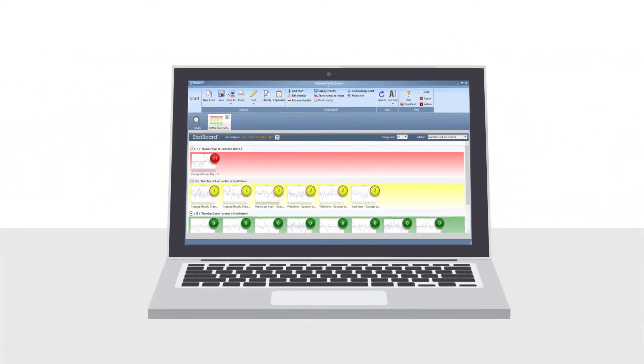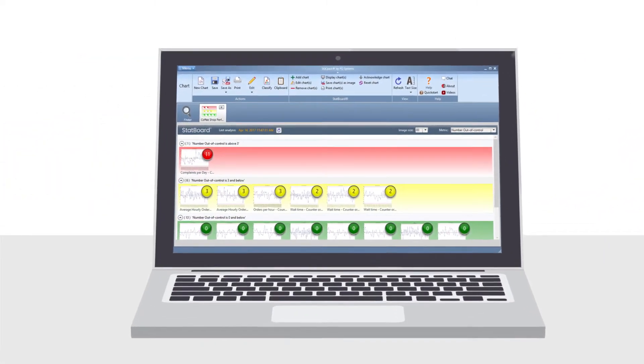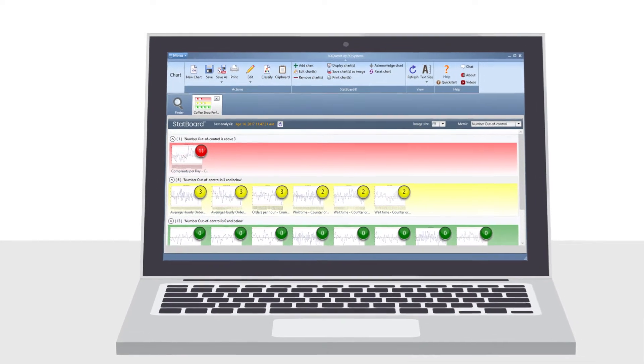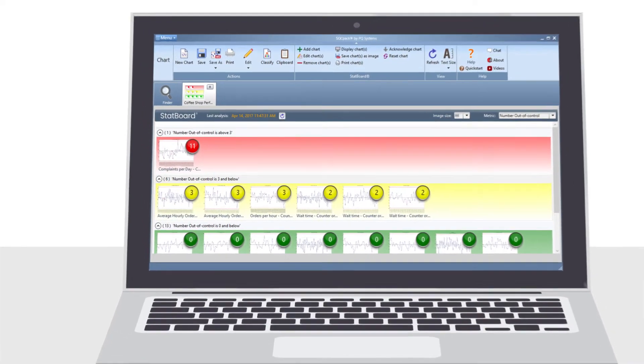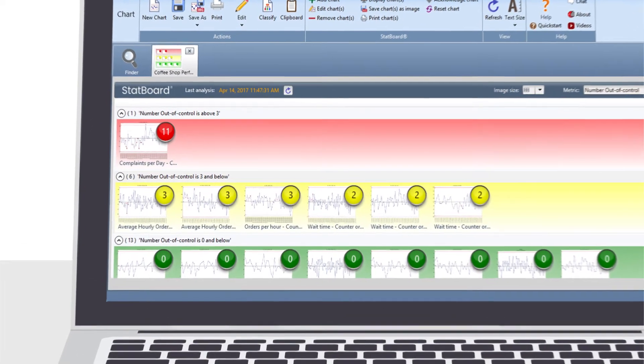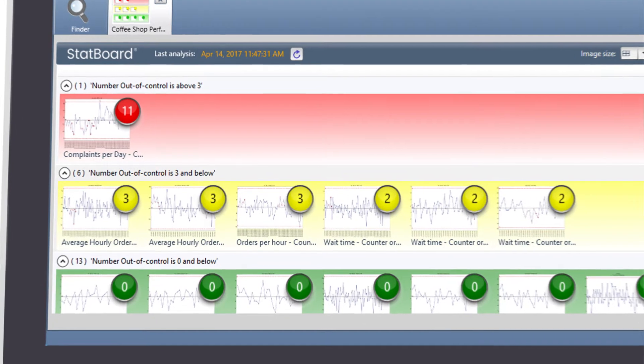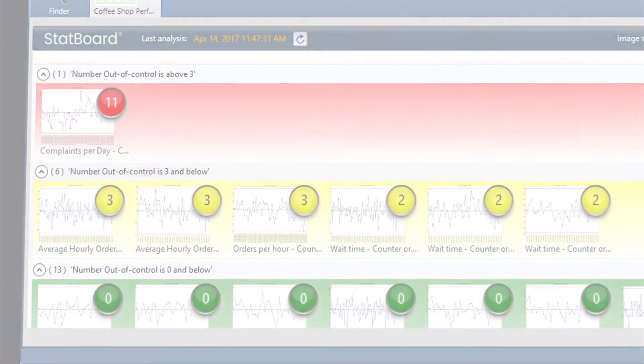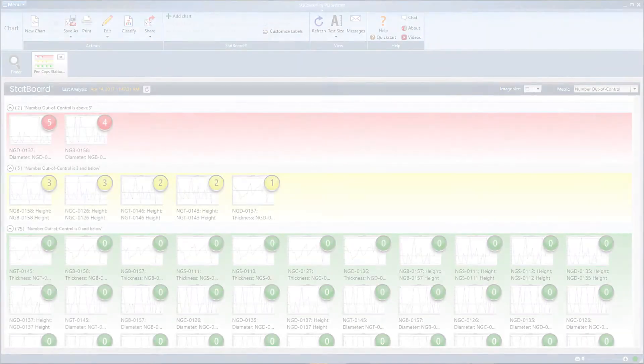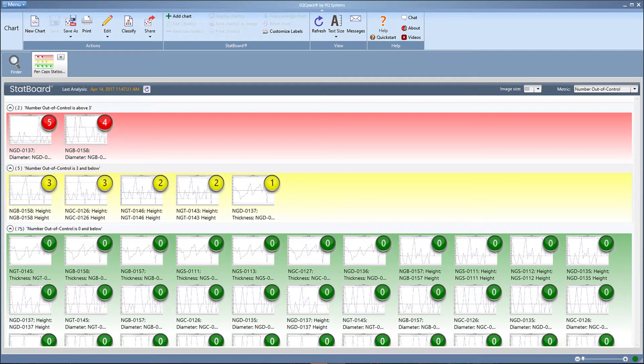StatBoard does the work for you by analyzing numerous processes at once and prioritizing them, highlighting only those that require further investigation. This allows manufacturers to focus their time on what matters most. Here you can see Penelope's StatBoard. StatBoard is using statistical methods to automatically detect when a manufacturing process is nearing a condition that could produce defective product.